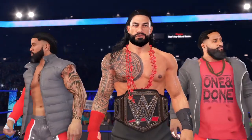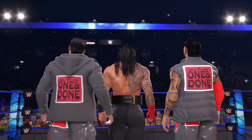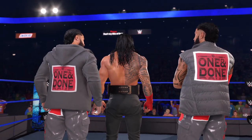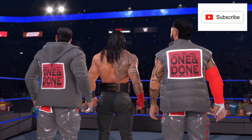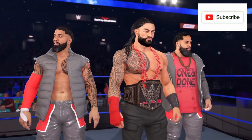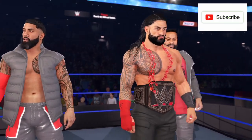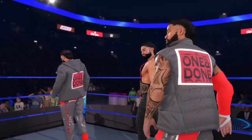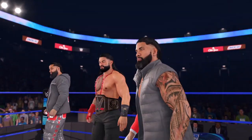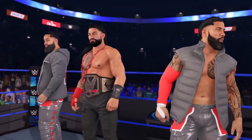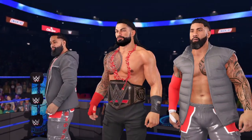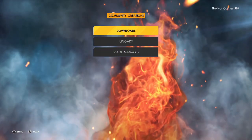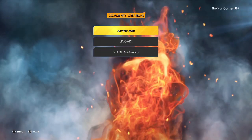These creations are going to be our own from The Man Games, loaded onto the community creations. Before we go into the full part of the video, if you are new to The Man Games, please make sure you hit that subscribe button, have your notifications turned on, and click that like button.